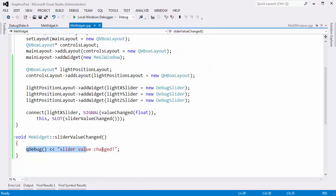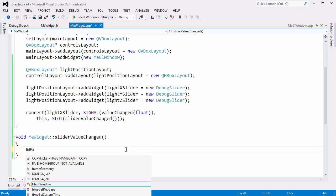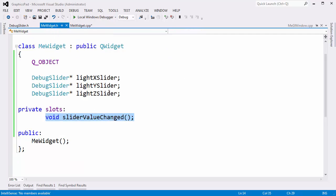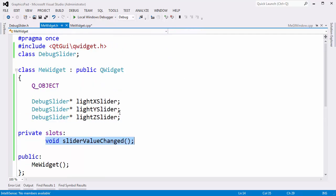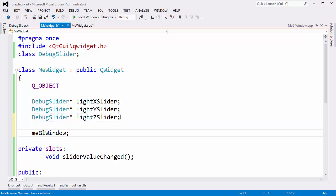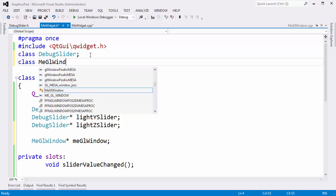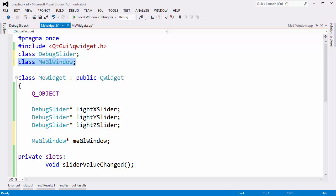What we want to do instead of just printing 'changed' is call meGLWindow repaint, but we don't have a meGLWindow pointer. So I'm going to go to meWidget and add that — a meGLWindow pointer. I'm going to forward declare it — 'class meGLWindow' — because I don't want to bring a big ugly pound-include into the header if I don't have to, since header files could spread amongst several compilation units.